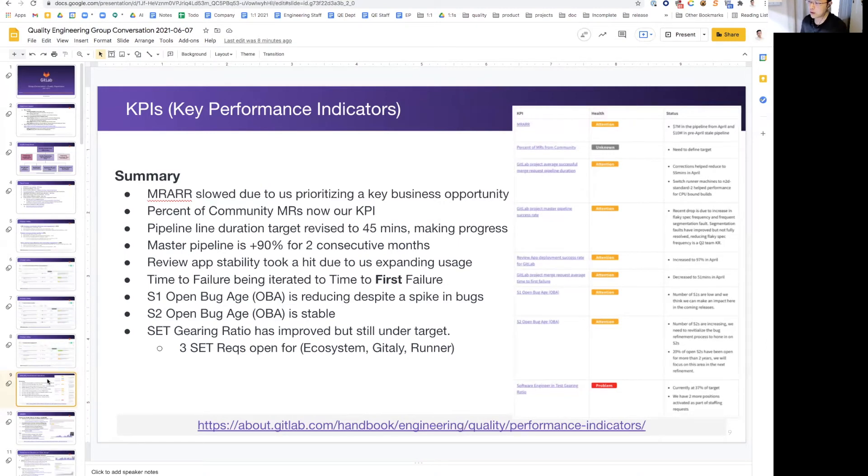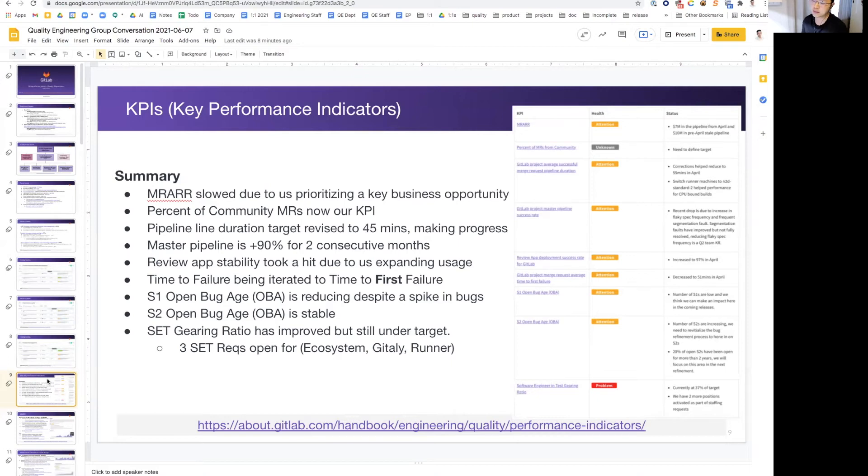For the gearing ratio, I'm keeping this as red intentionally. We did get some improvements here by hiring two SETs, as mentioned before. We have three opened, one in ecosystem, another in Gitaly, and lastly in runner as well.